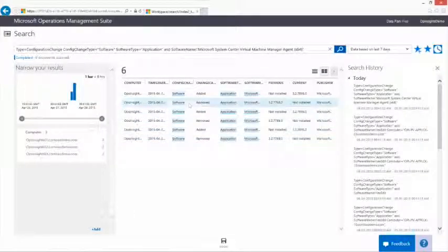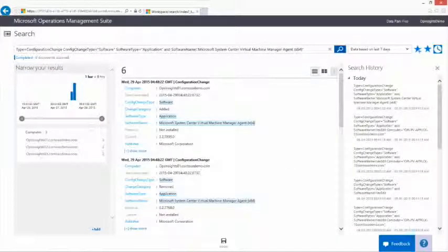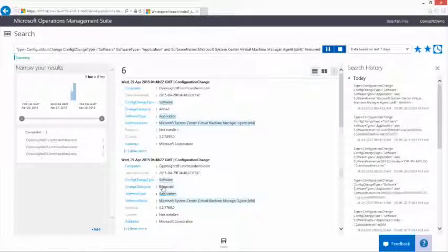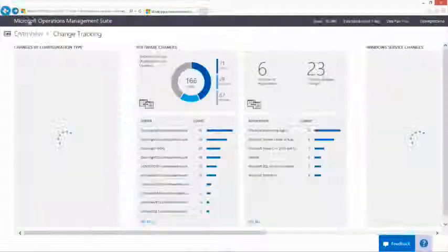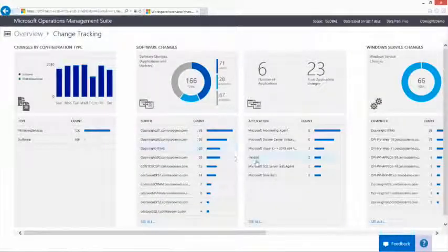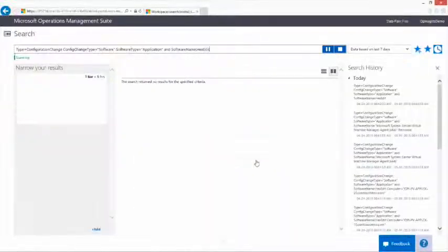Collect, store, and analyze log data from virtually any Windows Server and Linux source and turn it into real-time operational intelligence today.